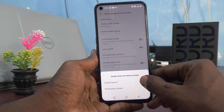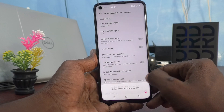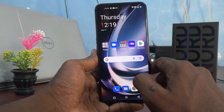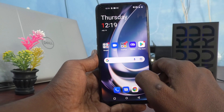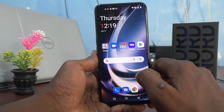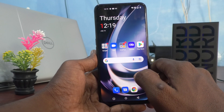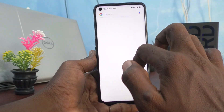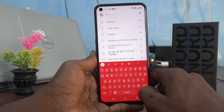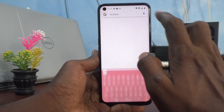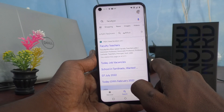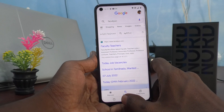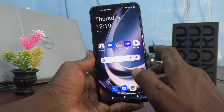Just select Global Search. After that, if you swipe down on the home screen, the notification area will not open — instead it will open Global Search. See here, yes, search is opened and you can search anything from here.